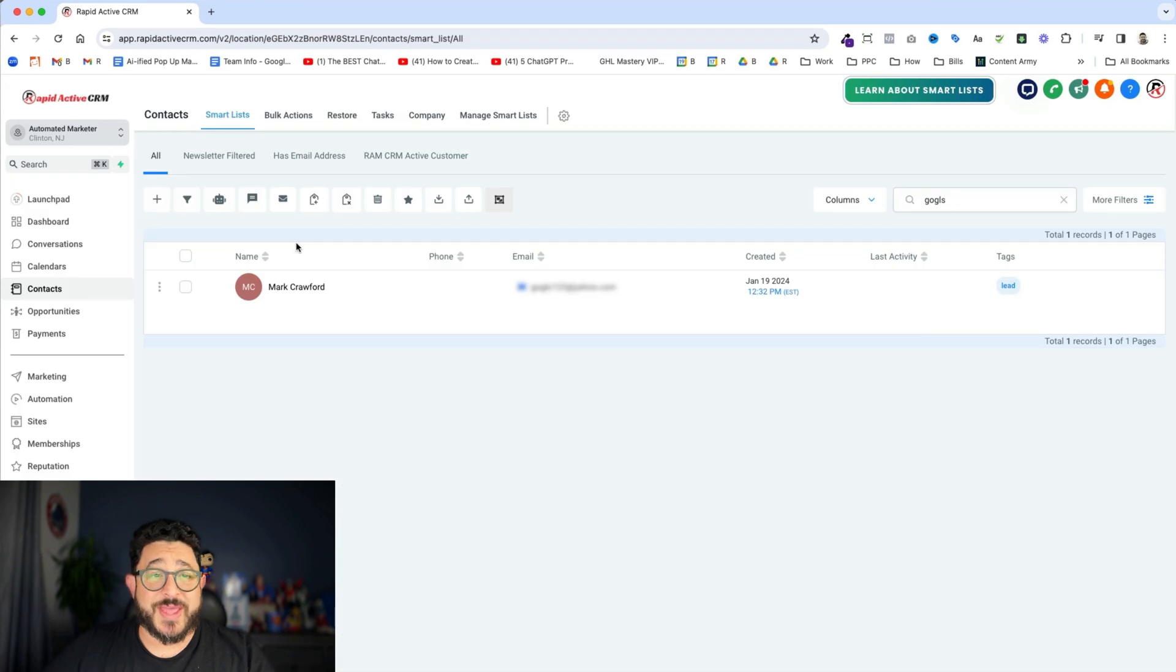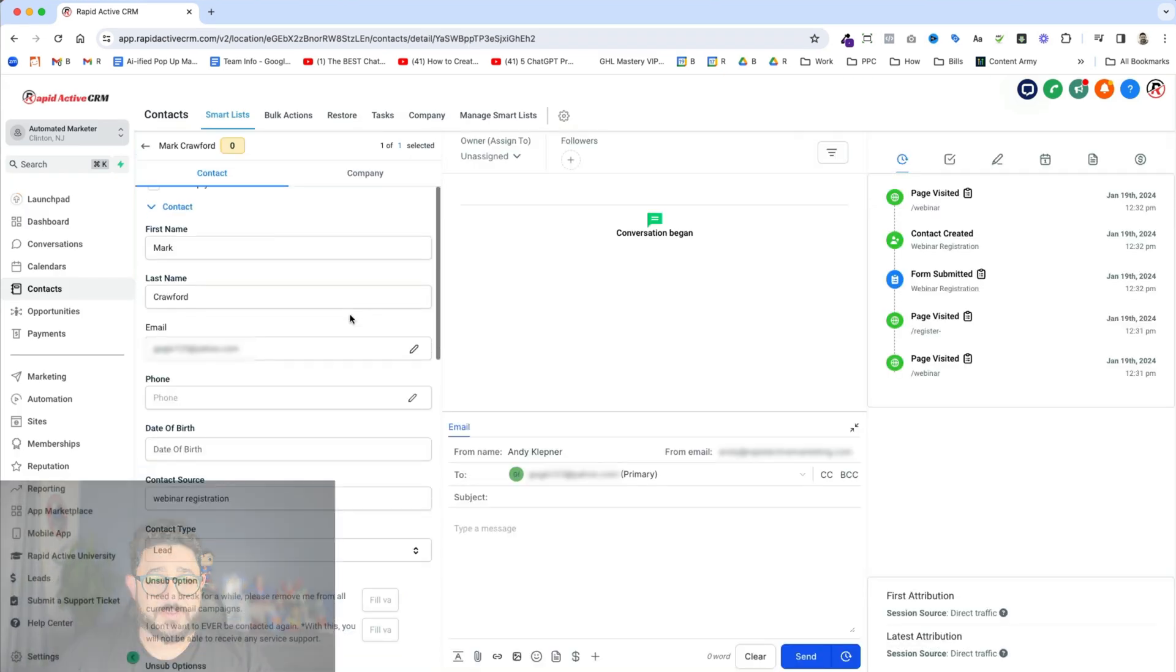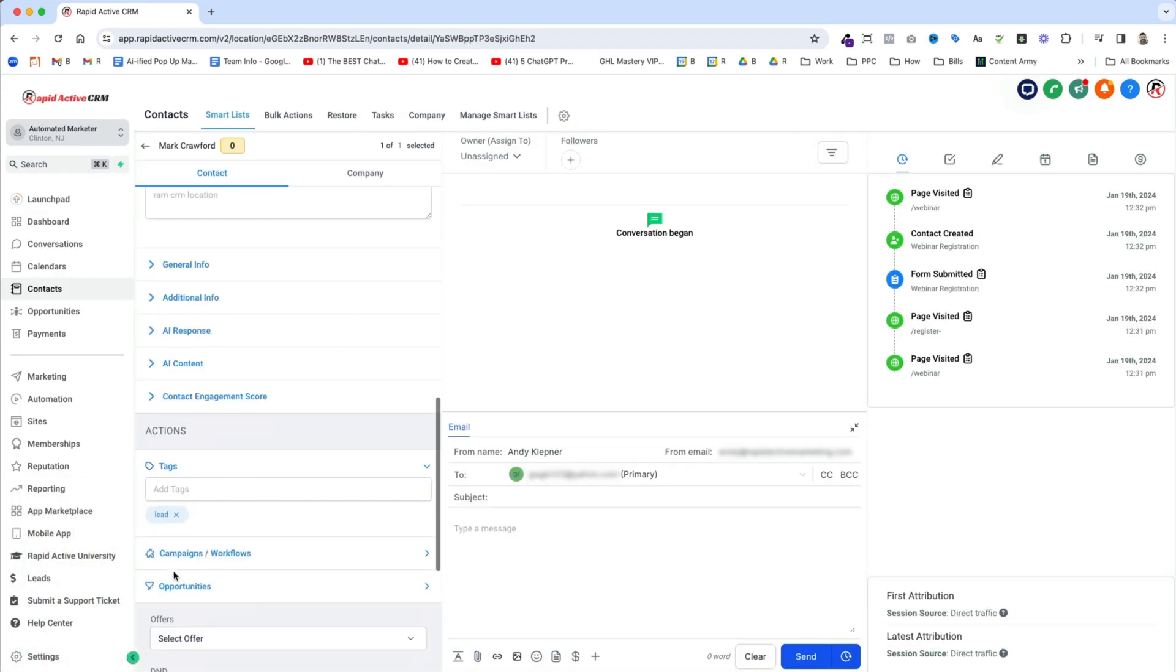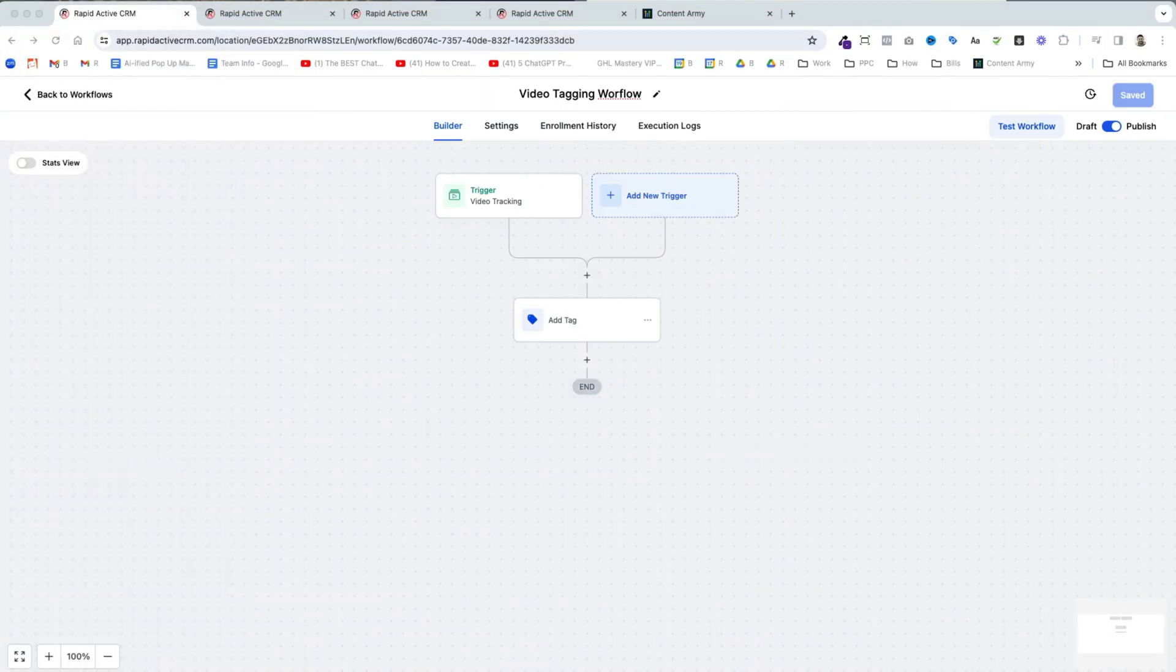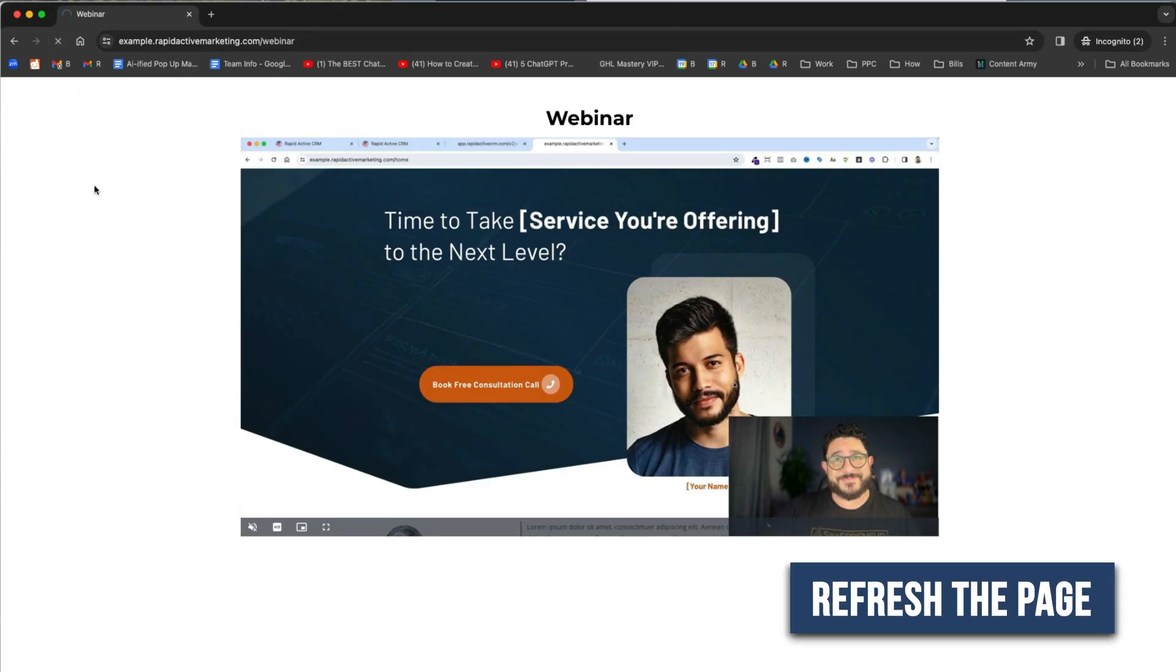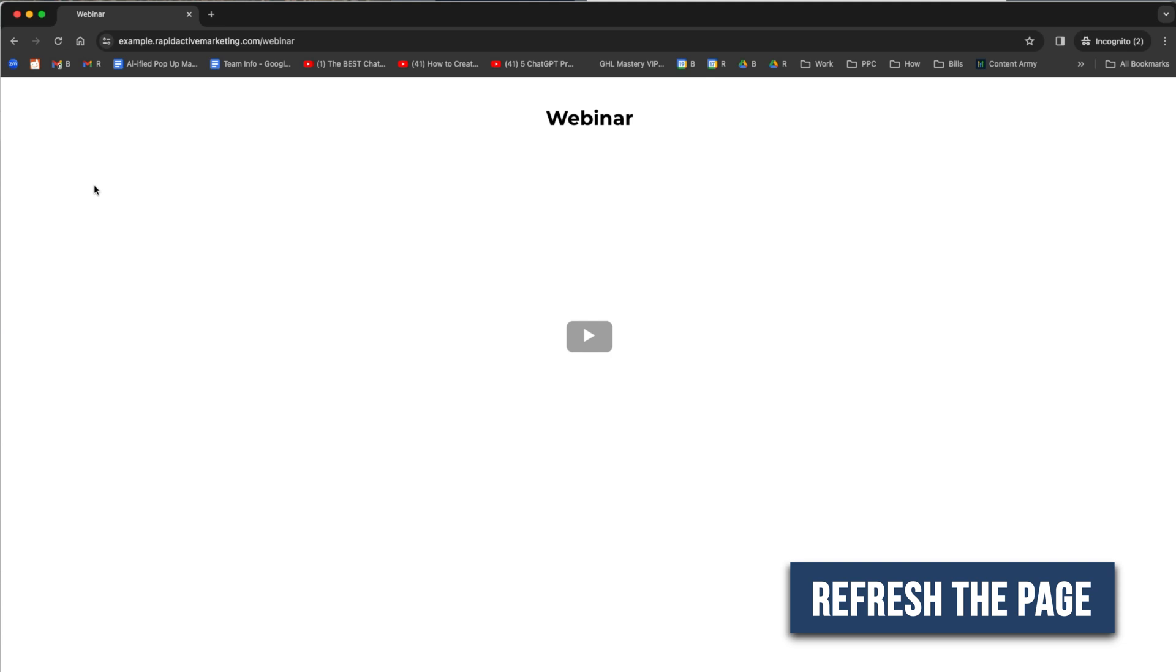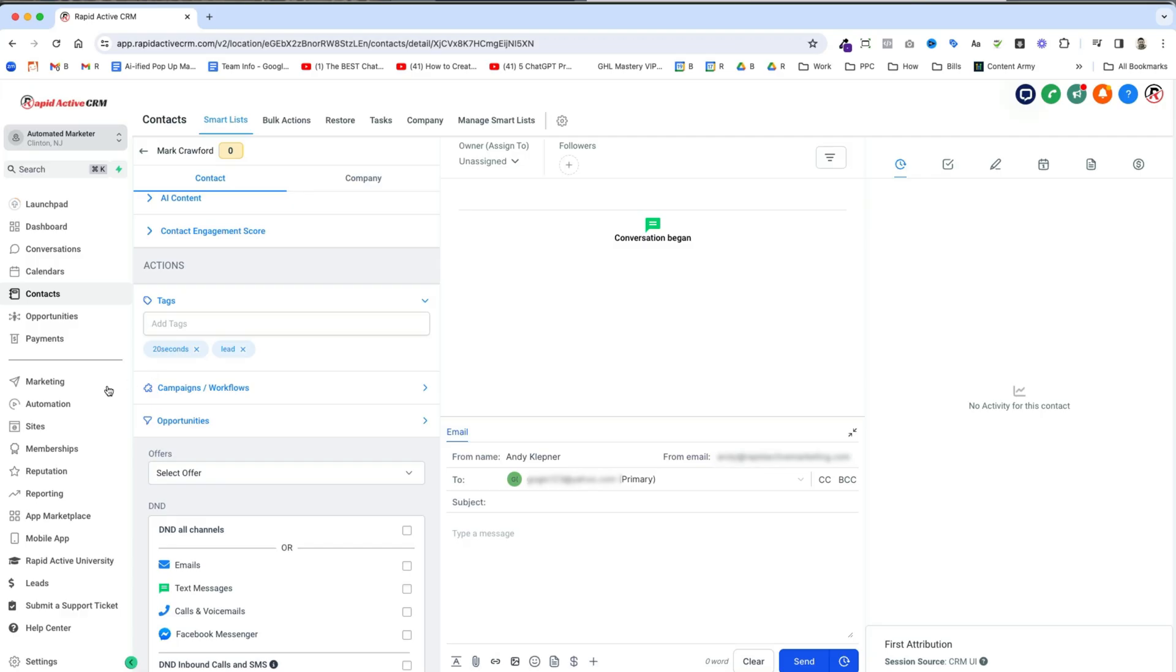Now if I go to that contact right over here you're gonna see that I only have the lead tag because I have that from another automation. It doesn't have that other tag yet. So I'm gonna act as that person. I'm gonna go back to this page. I'm gonna refresh it. I'm already registered so I know it's good. And I'm gonna watch the video. Now that I've watched it for 20 seconds you're gonna notice that I have the 20 second tag inside there.